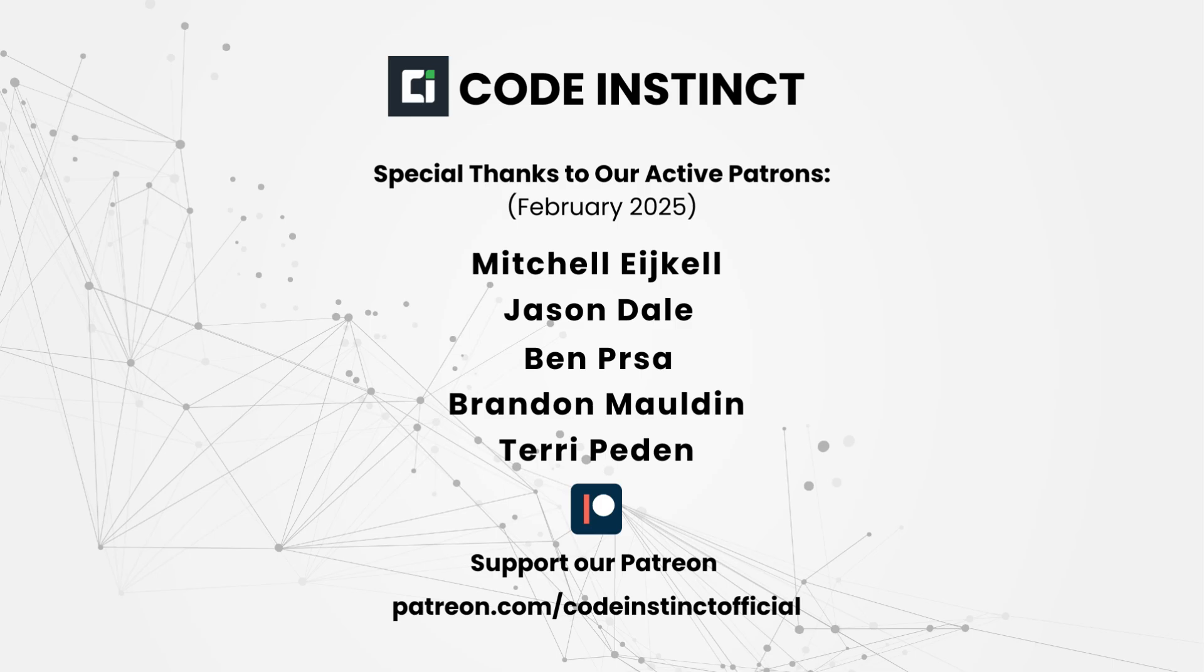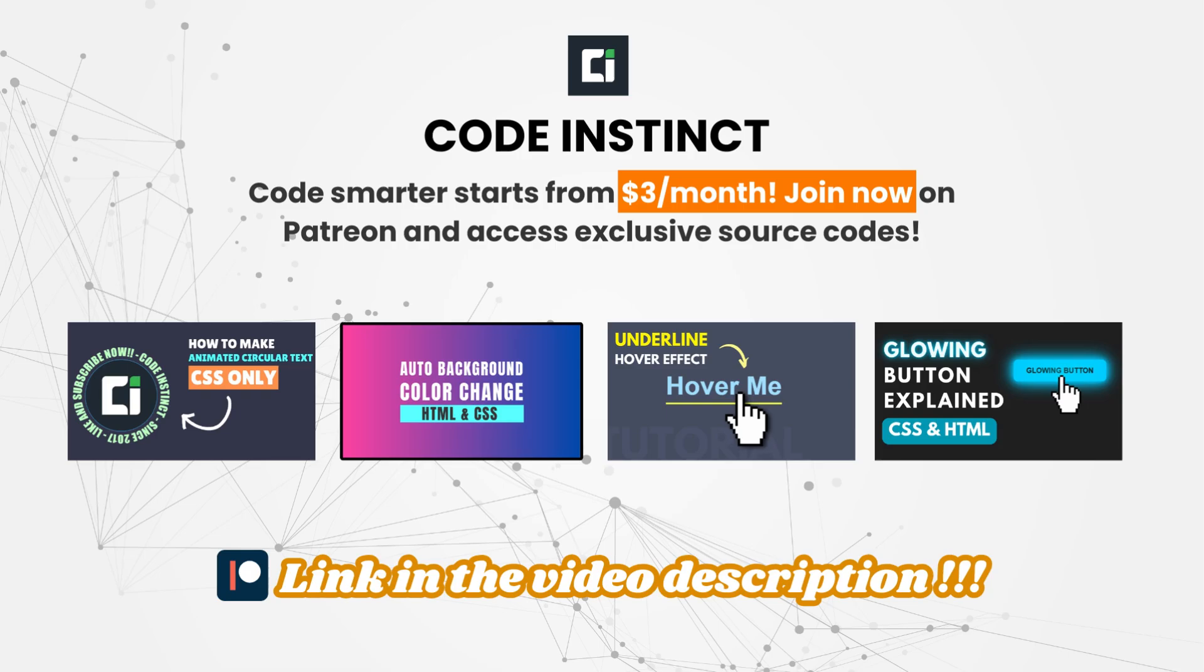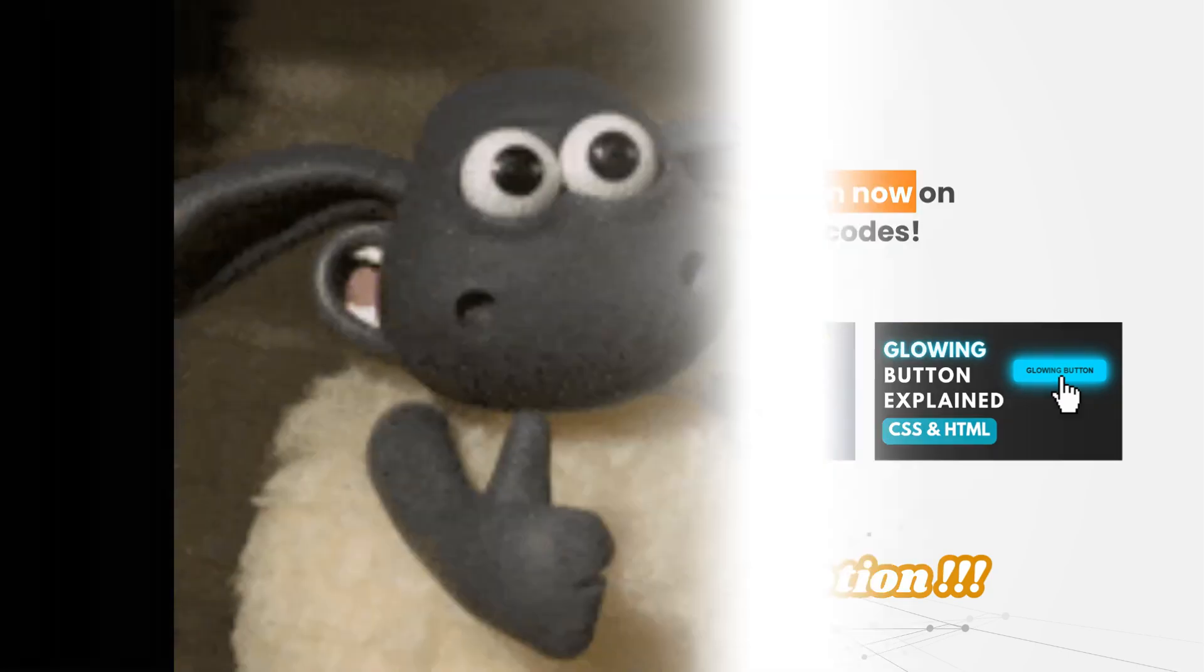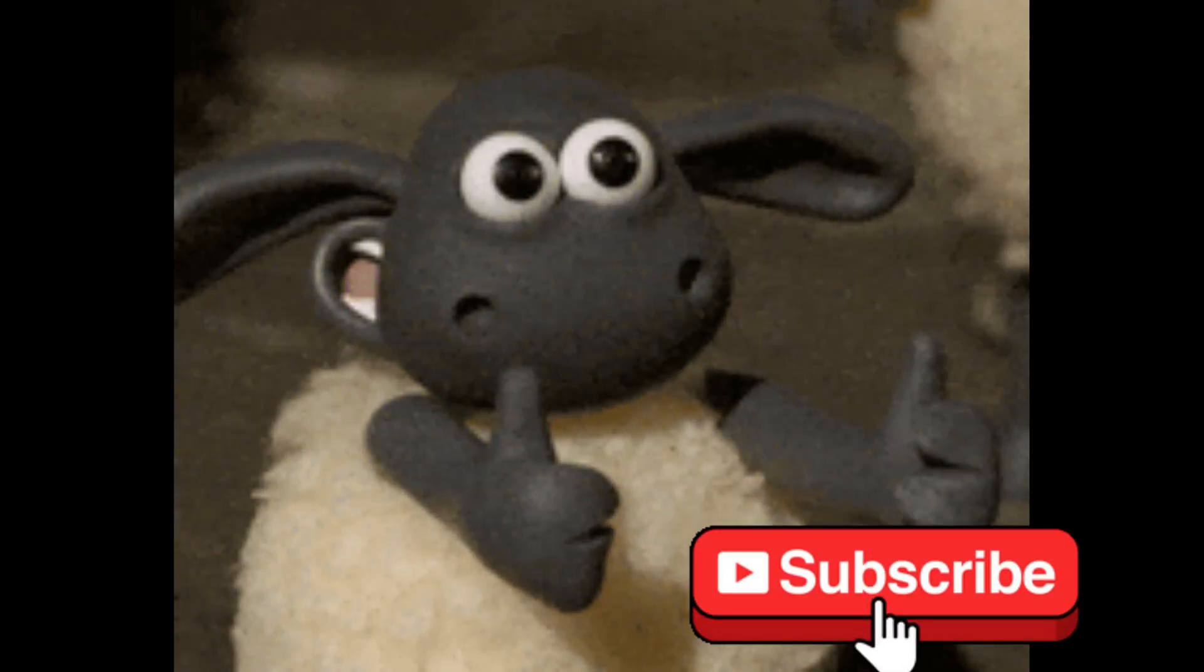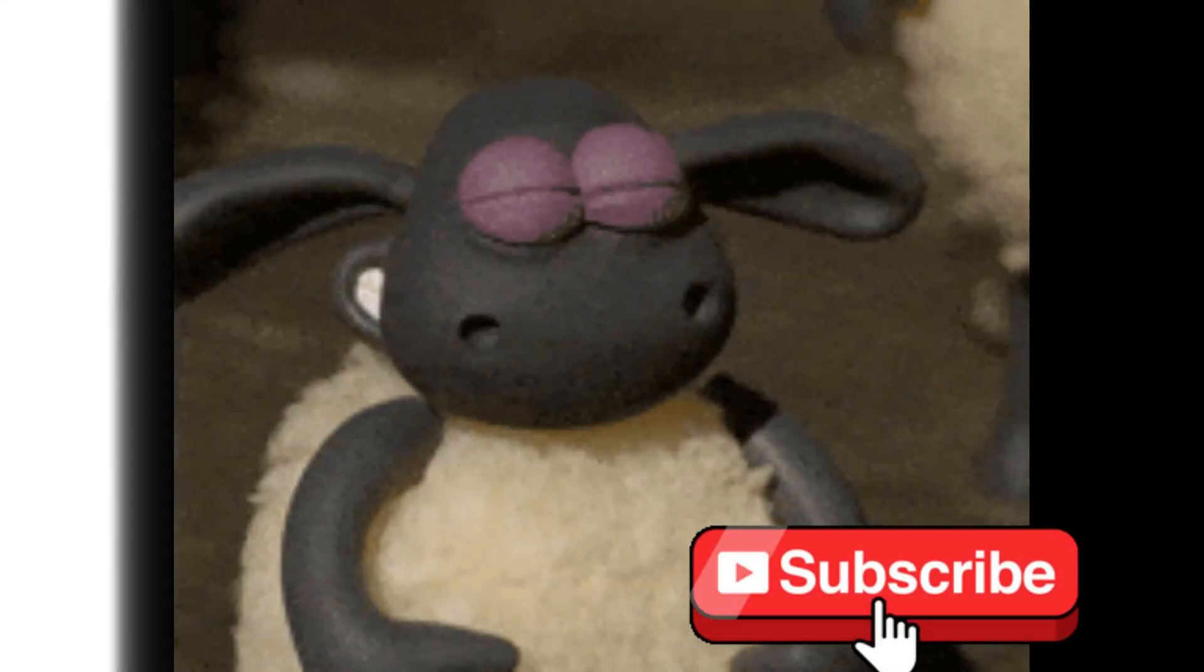I'd like to take a moment to thank all of my patrons who support this channel. Your contributions make it possible for me to create more high-quality content. If you'd like to get exclusive source code and early access to projects, consider joining my Patreon for as little as $3 per month. If you find this content helpful, please hit that subscribe button and turn on notifications.